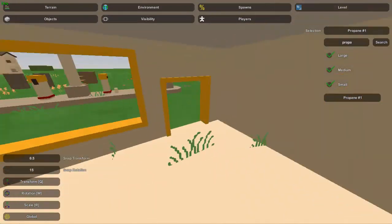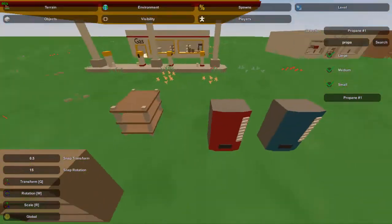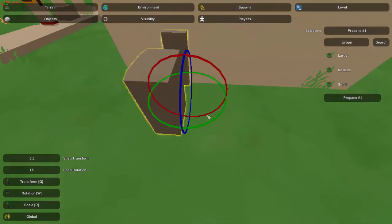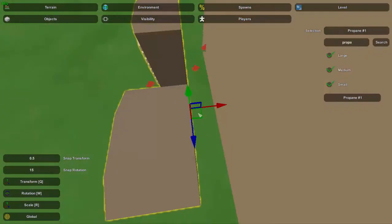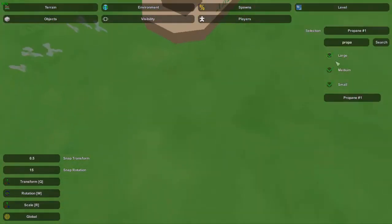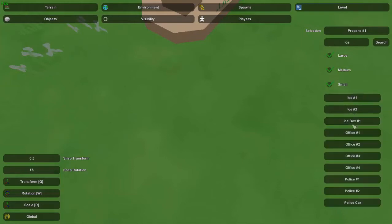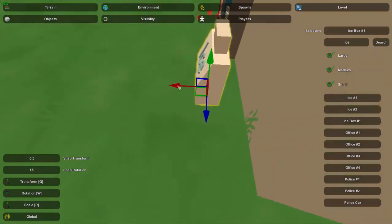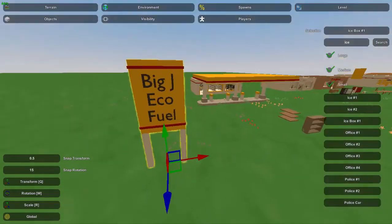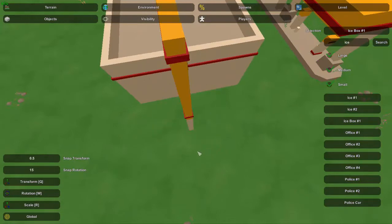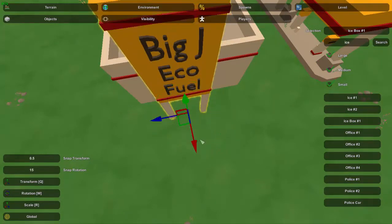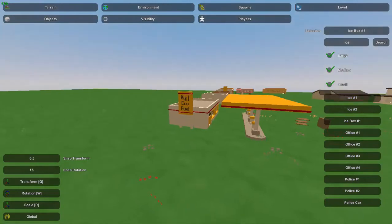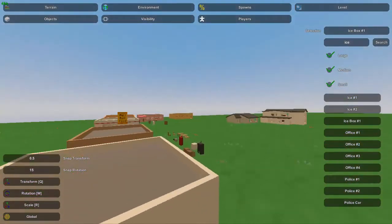Something else you could do is place these types of vendors either inside the building or outside — I think generally in real life they usually have them outside. There's also an ice machine, or ice box, that's usually placed outside, though I have seen them inside as well. One last thing you could do is place the gas sign — either right next to the building as a large billboard or along the road advertising that there's a fuel stop in the next town.